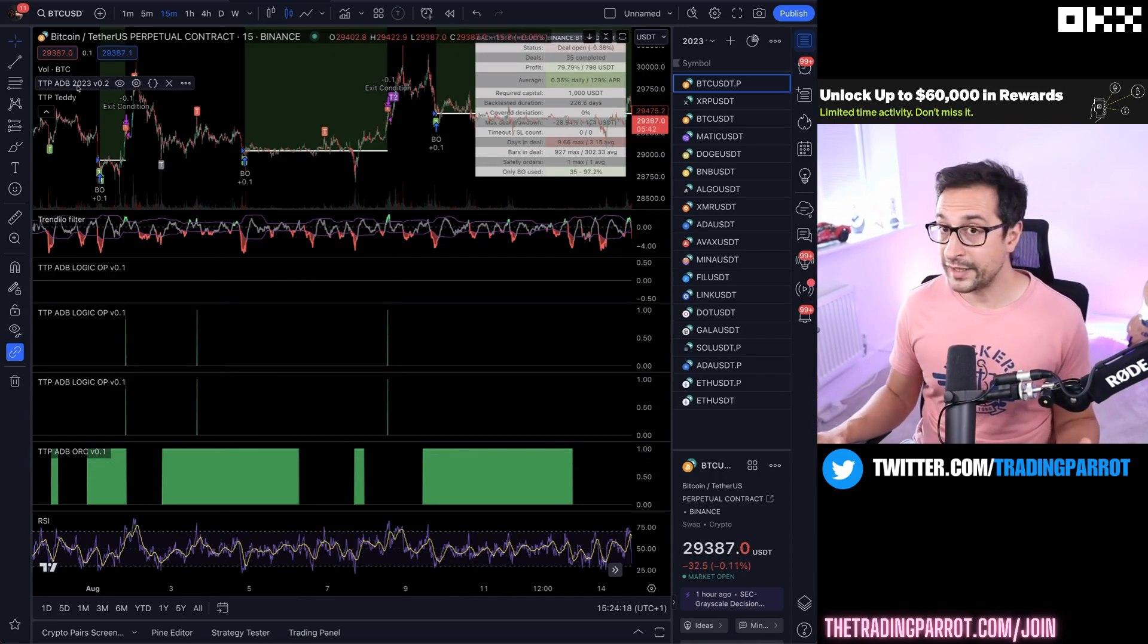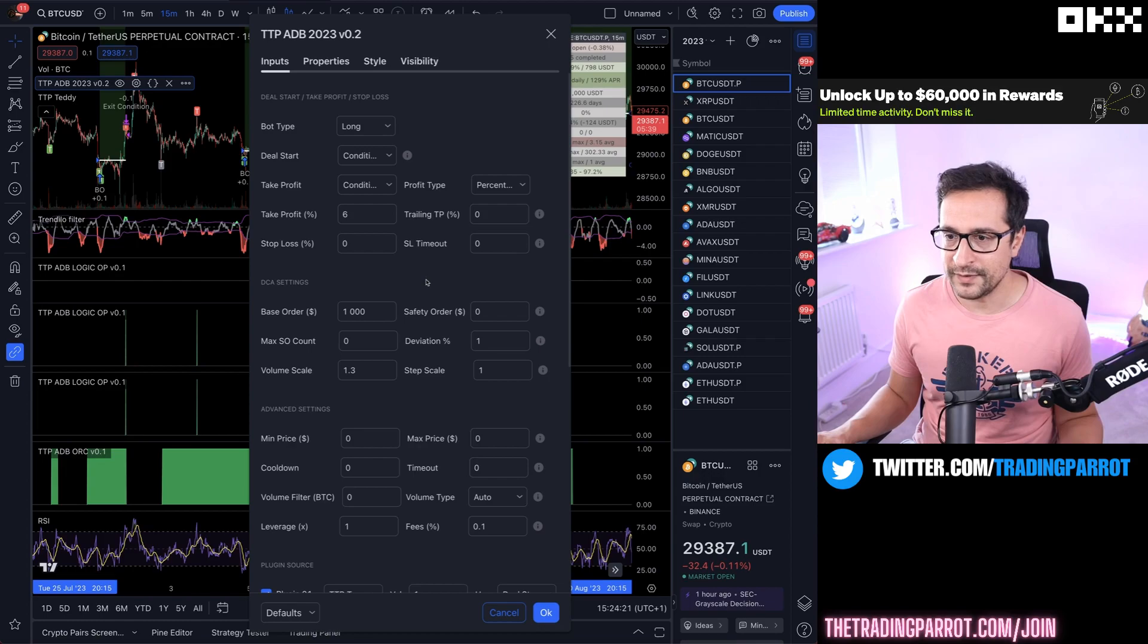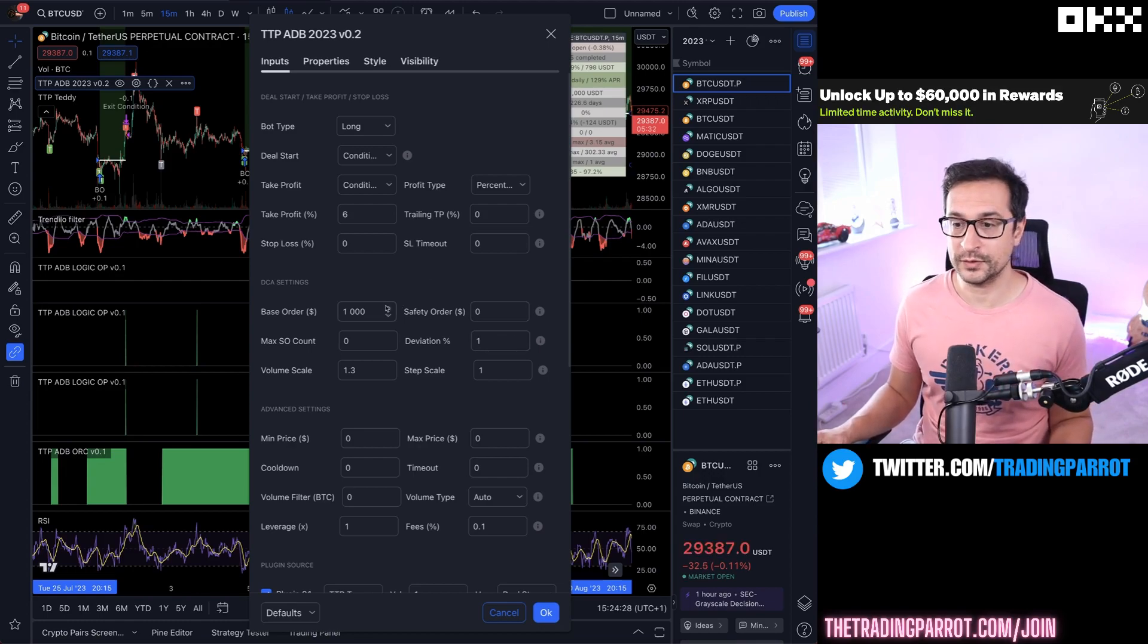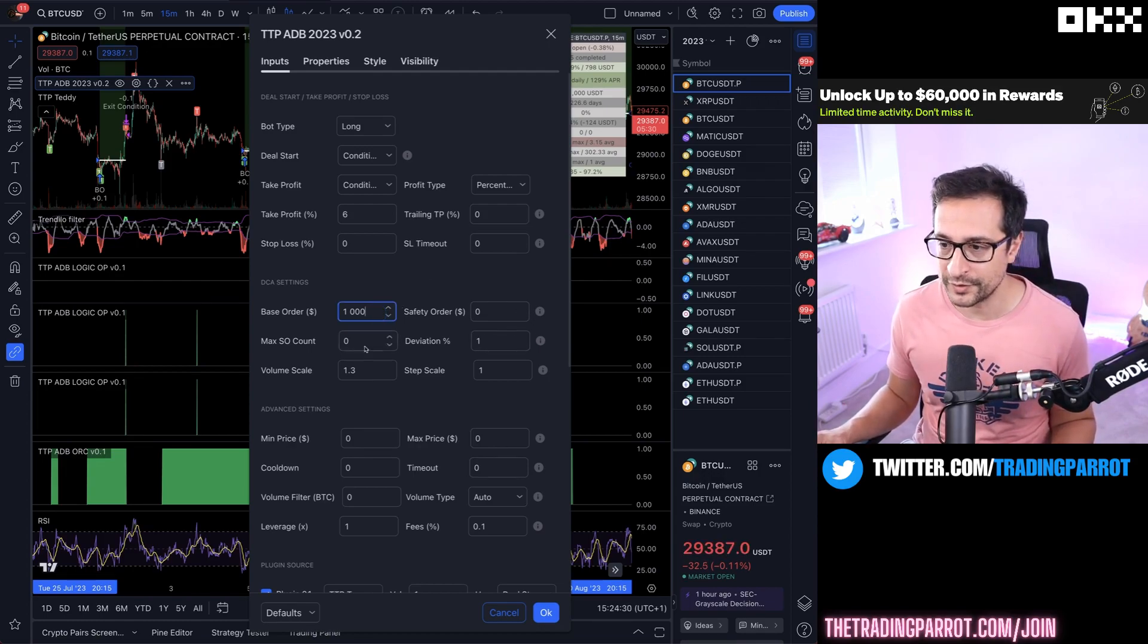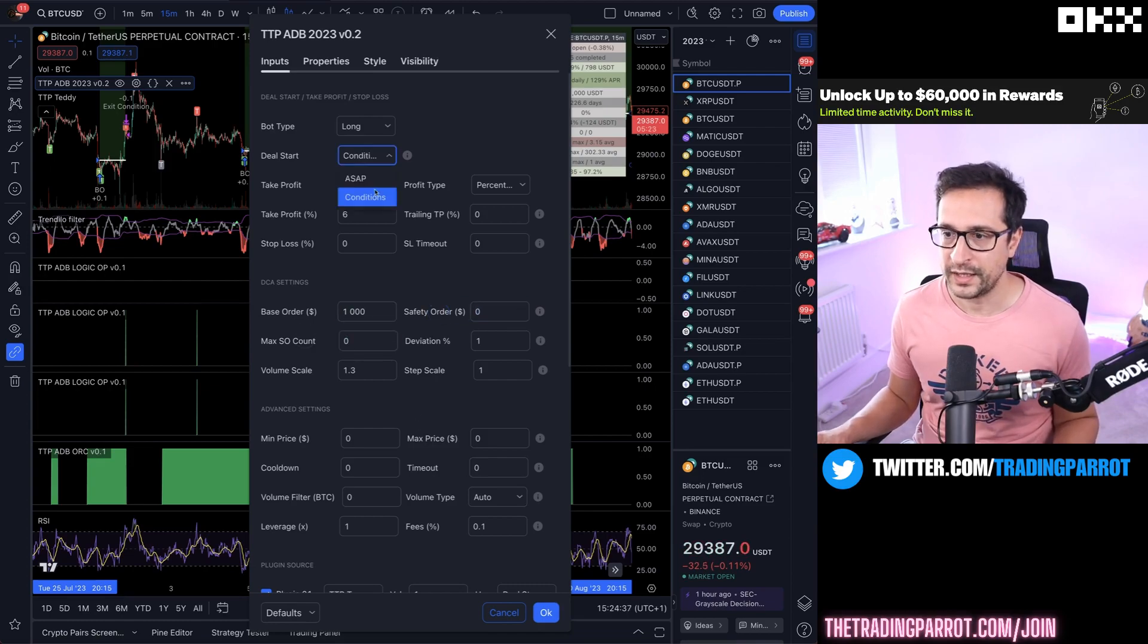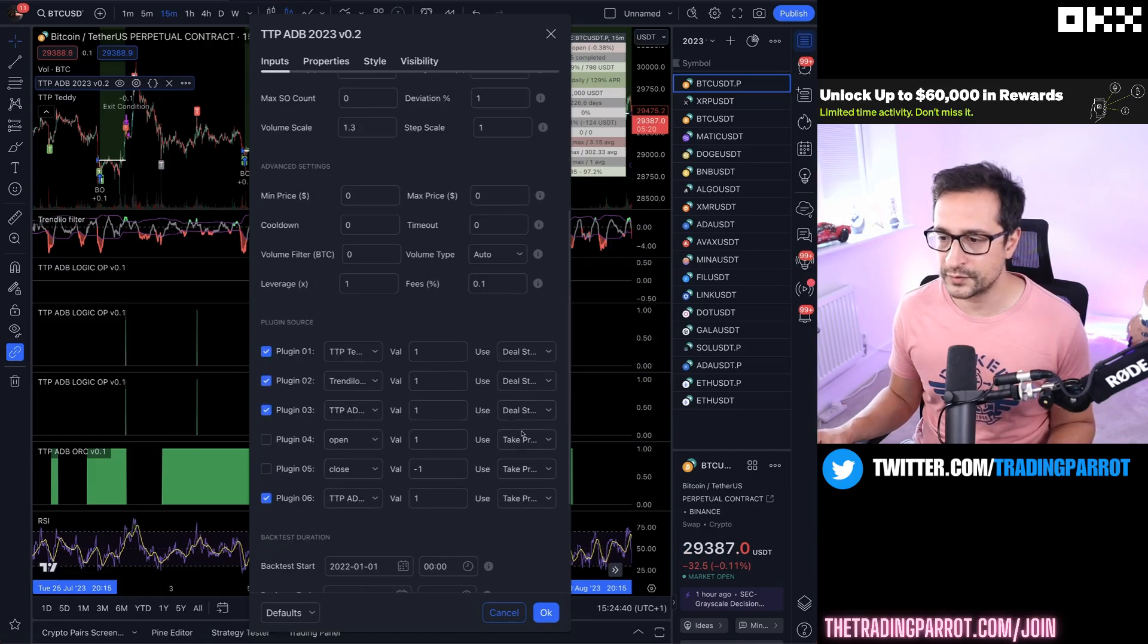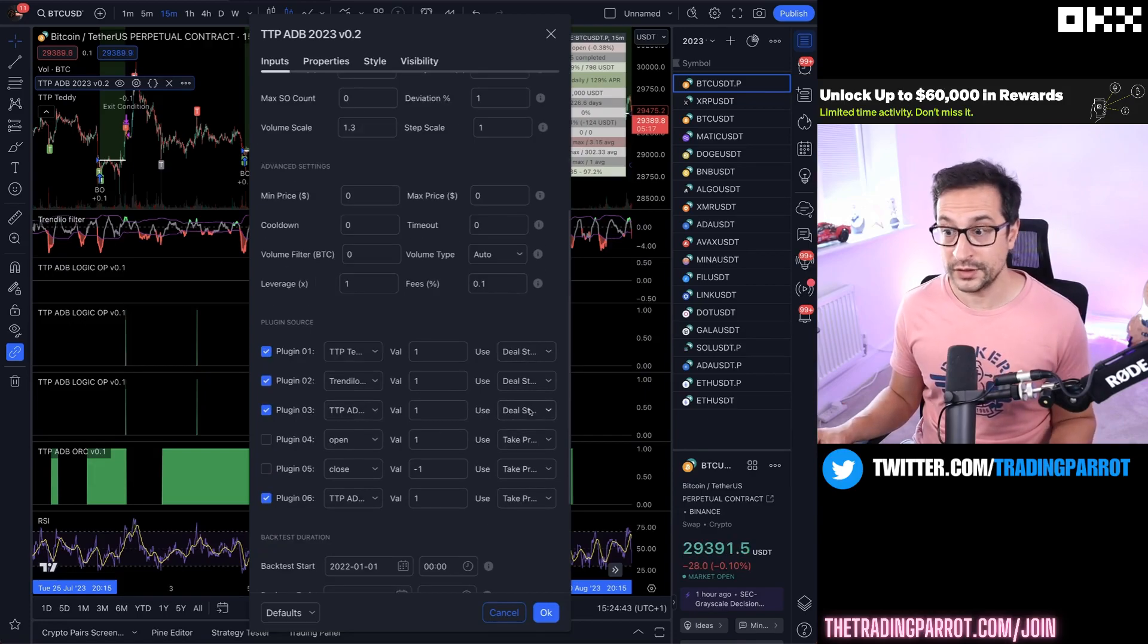So how can I backtest that? Pretty simple. I'm using ADB. I won't be using any DCA on this bot. This is just going to be a base order, no safety order, no max count, and I'm going to use these conditions to enter. Let's scroll down and we can see the three deal start conditions all together.